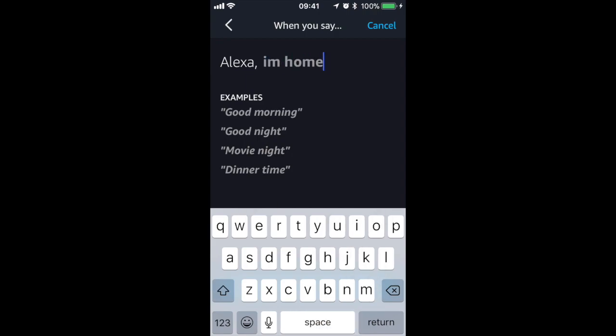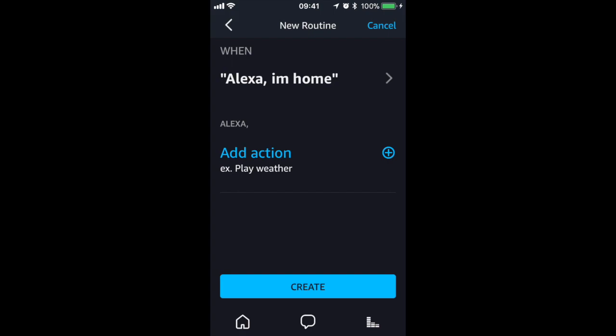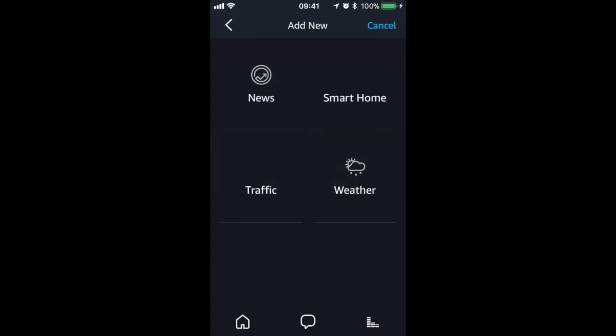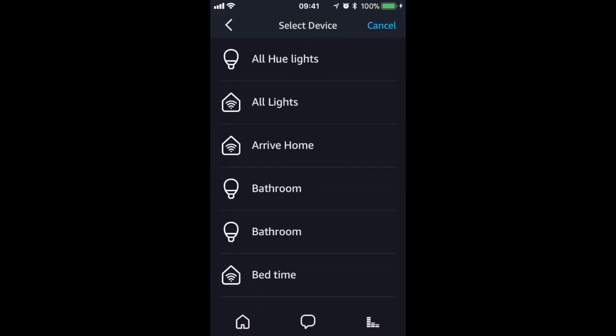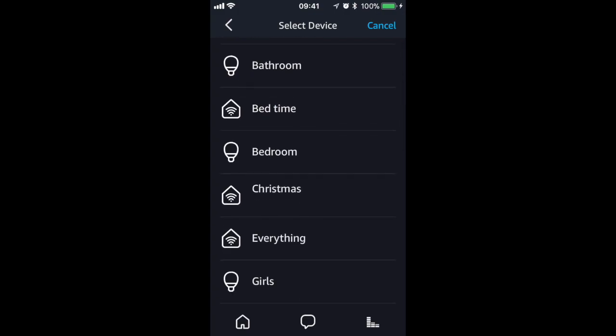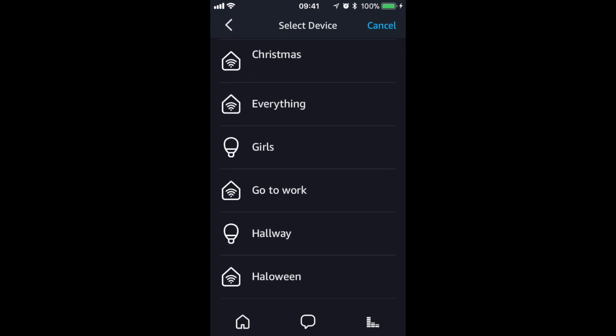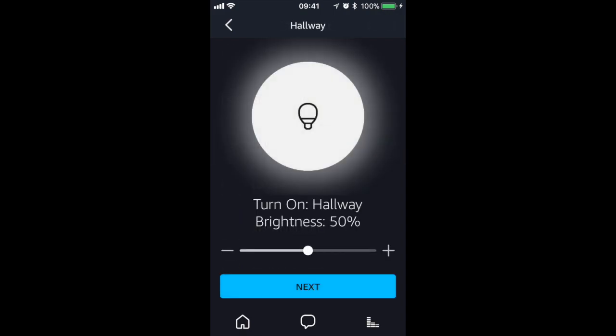I want to make this routine control my lights, so the first thing I will do is go to add action and select smart home and control device. The first thing I want to happen when I walk in is for lights to come on, so I will scroll down until I find the hall light and turn it all the way up to 100% brightness.